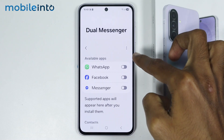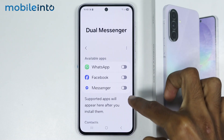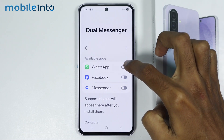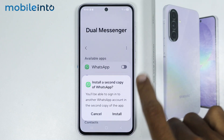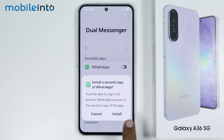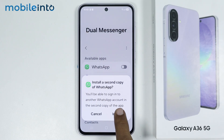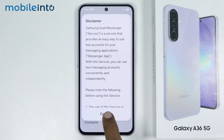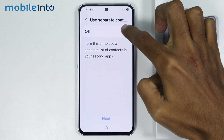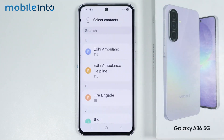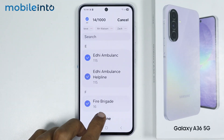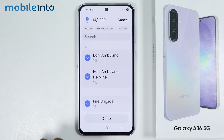Now as you can see, these are the apps which support app cloning. Just enable the toggle for the app which you want to create a clone of and select Install. Now just tap on Confirm and enable this toggle. Now just tap on All and tap on Done.